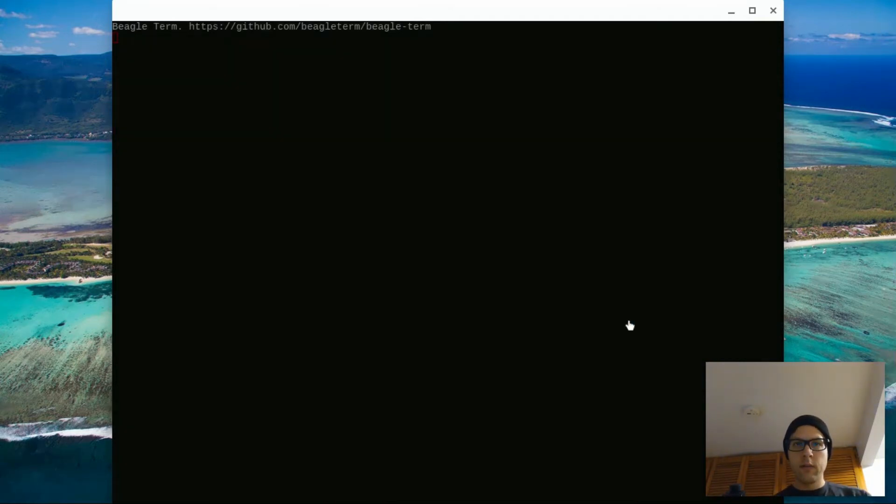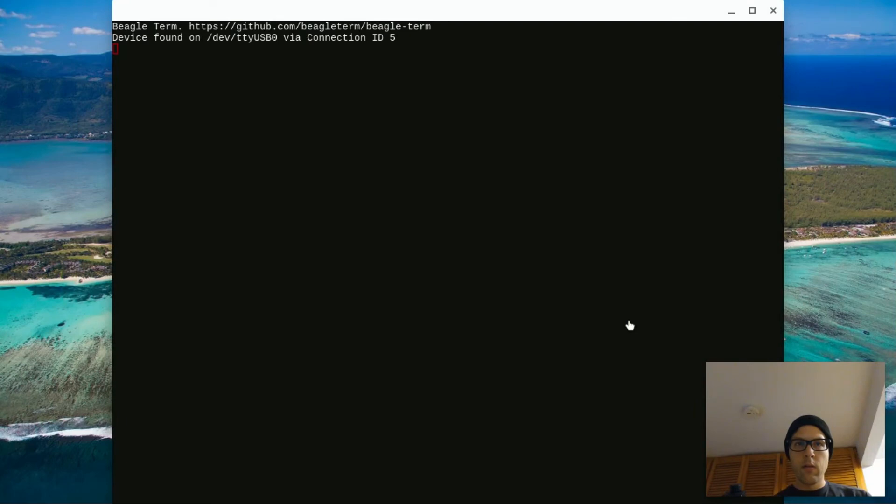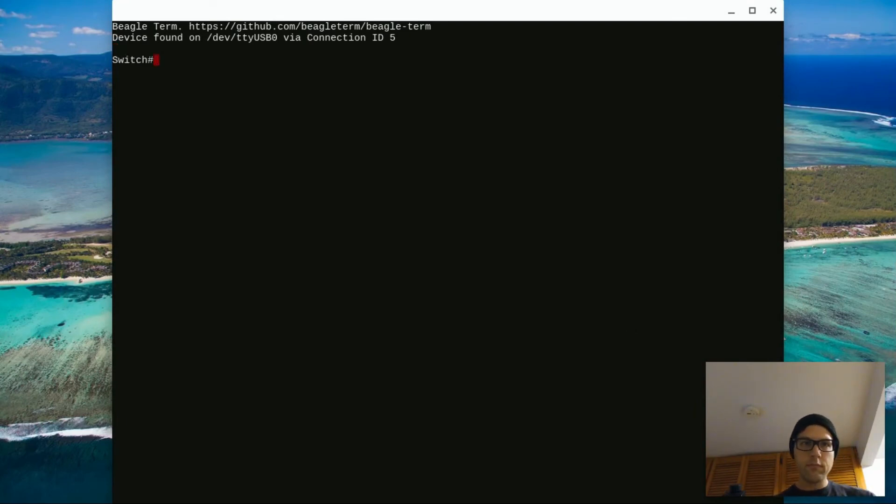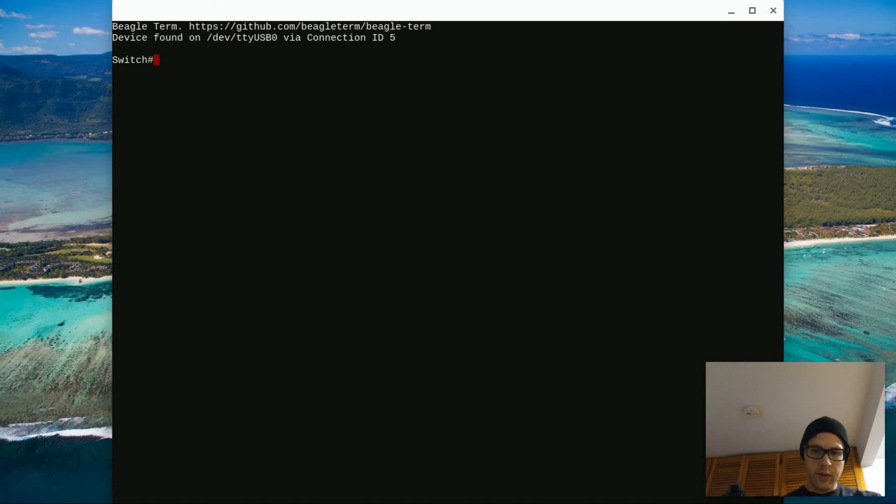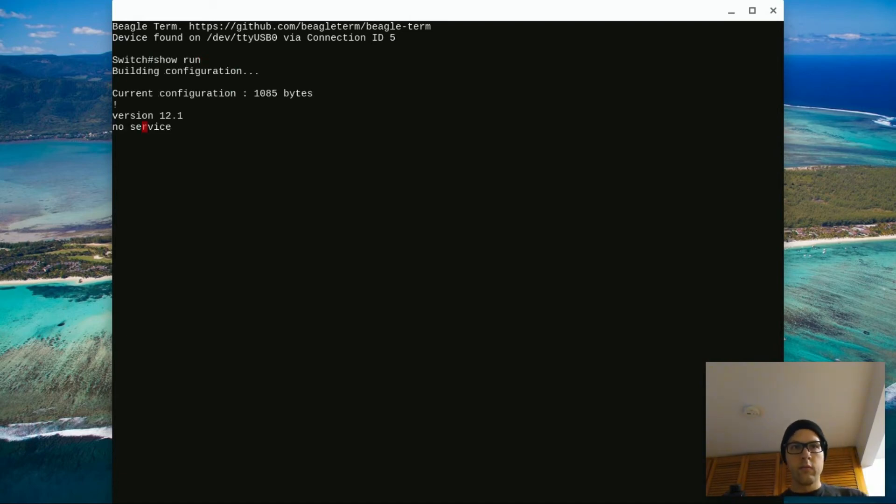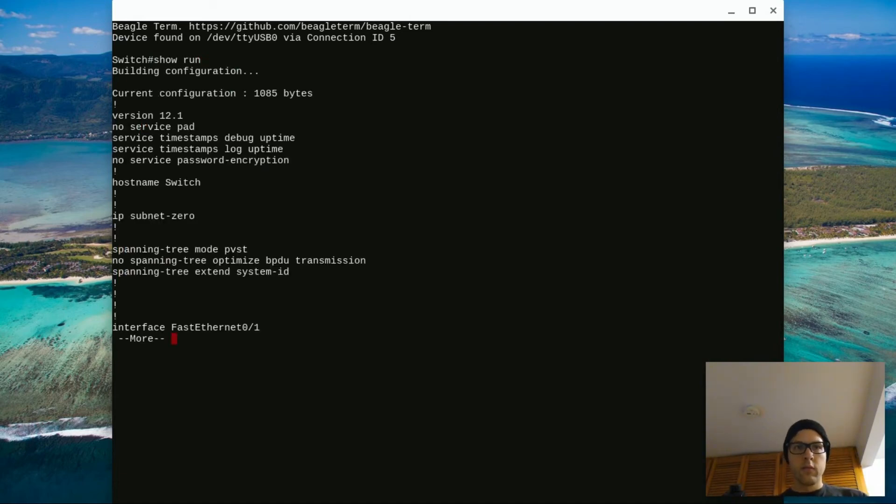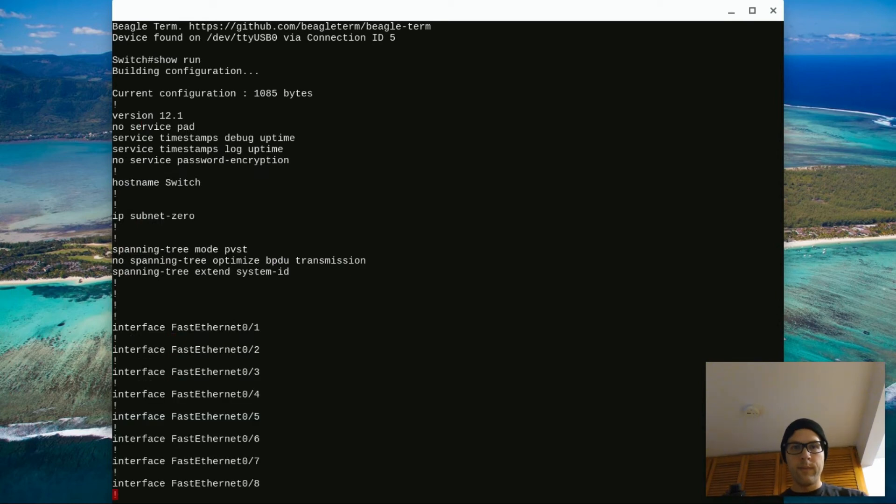Click connect. It says found device. That's good. We're just going to hit enter. There we are. Switch. You can do a show run. Working well.